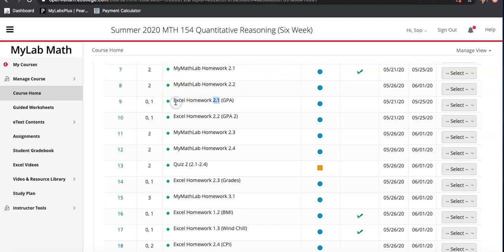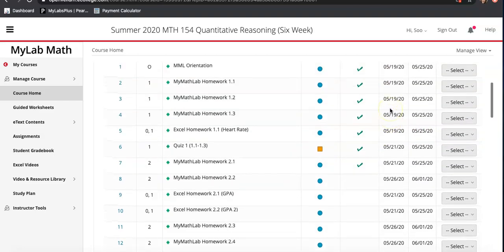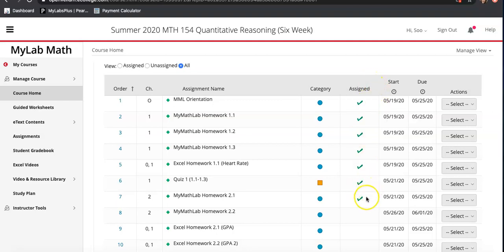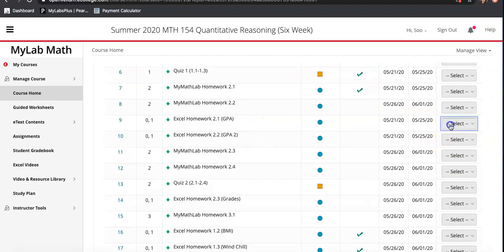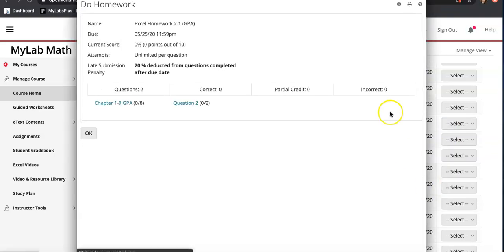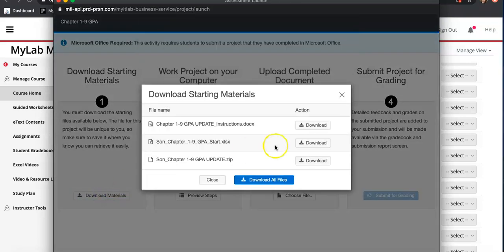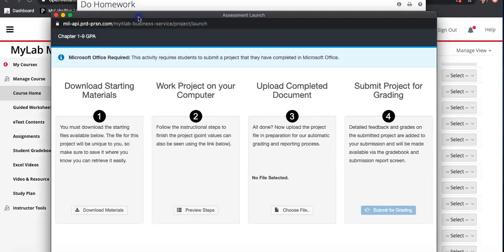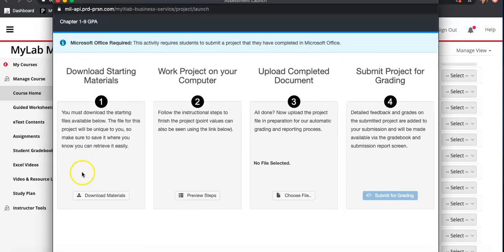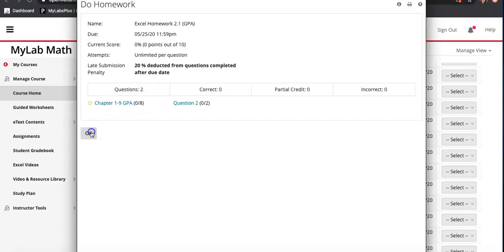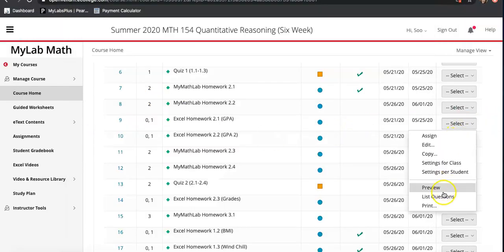In this video I'm going to go over Excel homework 2.1 GPA. I didn't assign it just yet because I only wanted to show you what you have for the first due date, but I'm going to do this by preview so I won't be able to submit it in this video to see if I get eight out of eight. You know how to download the Excel file — when it pops up in your assignment tab you want to click on download material.